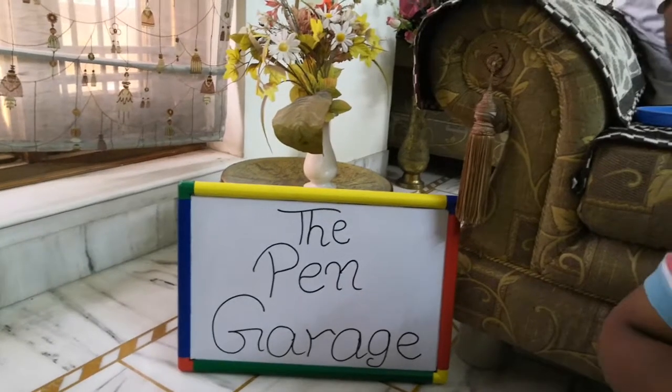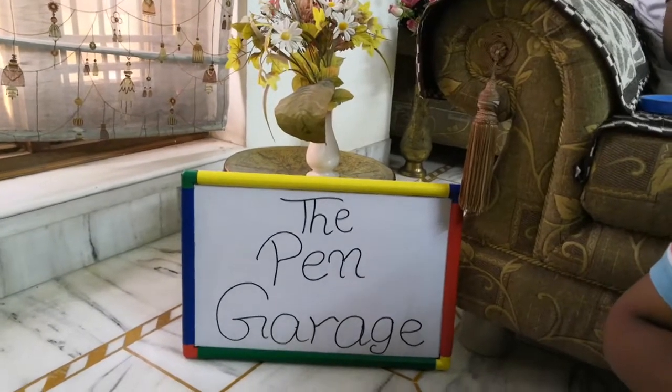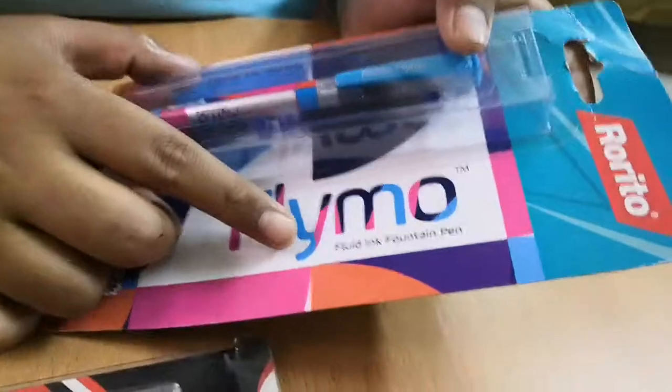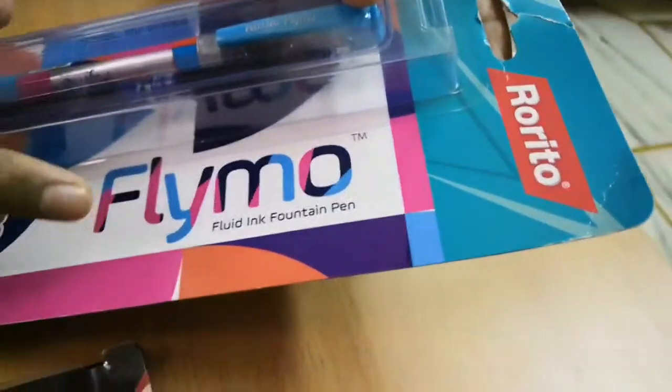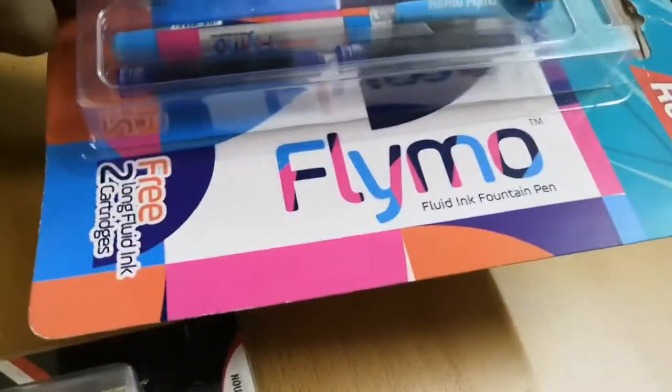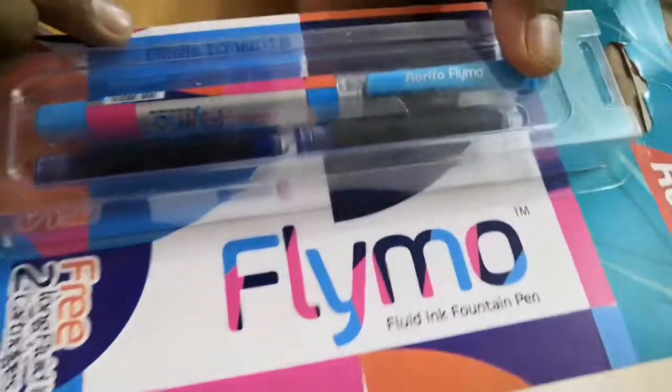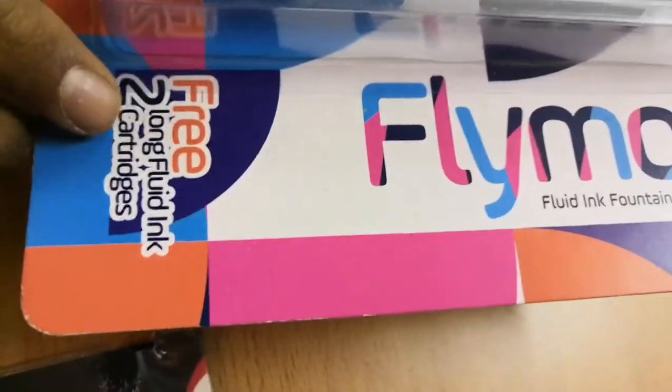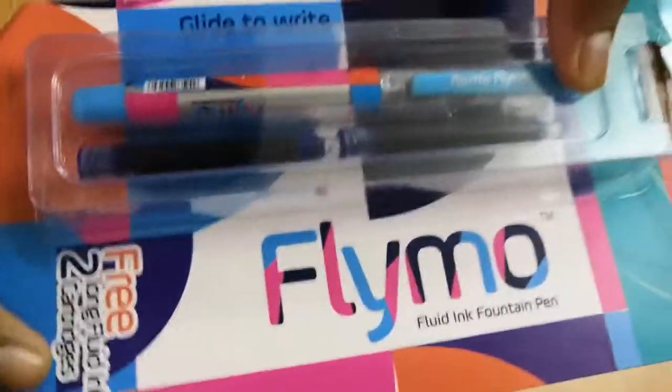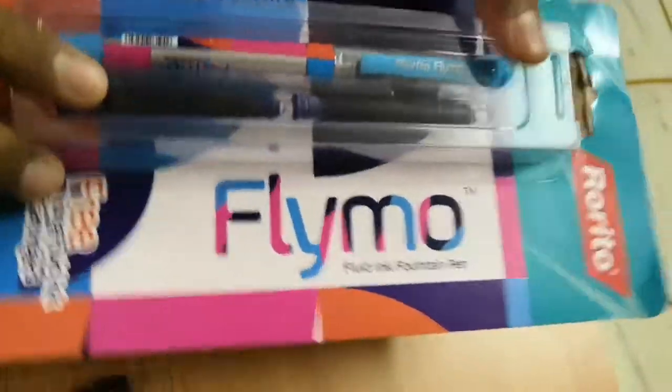Hey guys, welcome to Pengara Anu 63.0. I have the Rorito Flymo fluid ink fountain pen. As you can see, glide to write, they say. Free to long fluid ink cartridges, and as you can see...